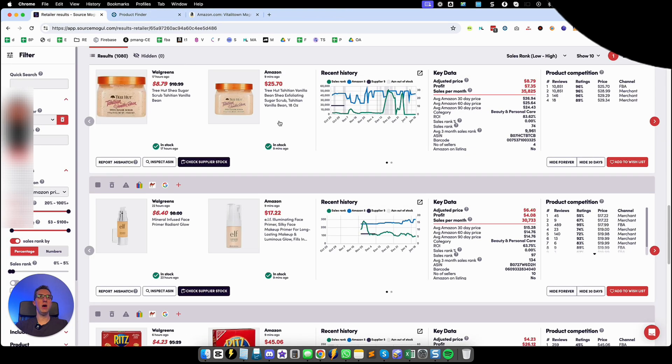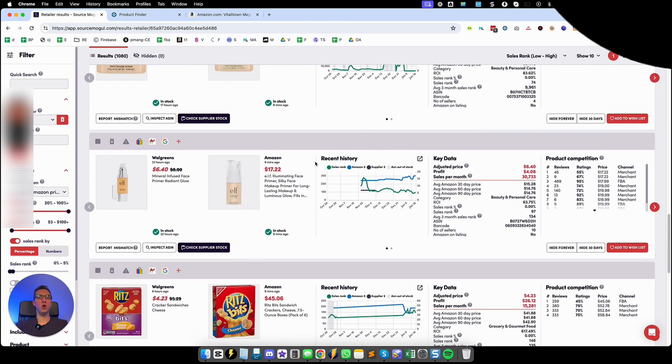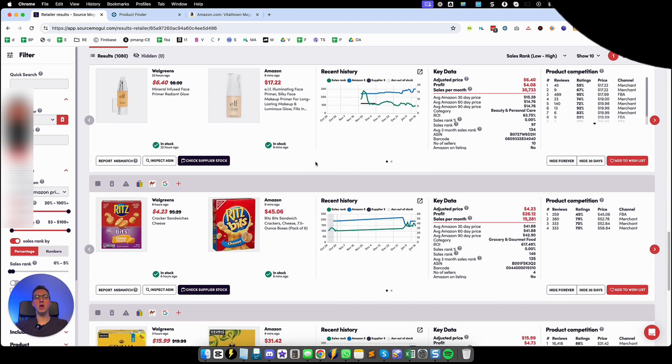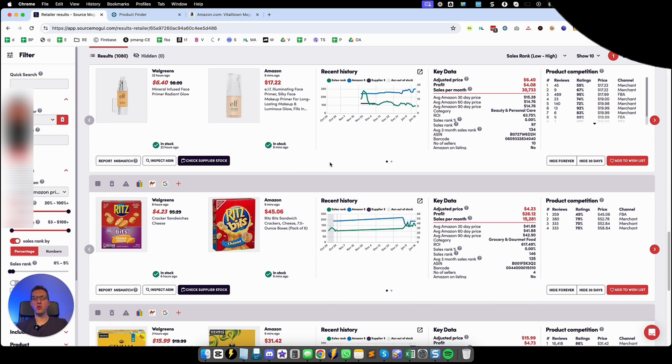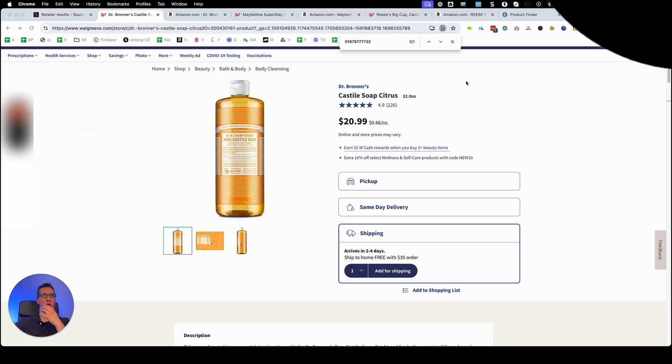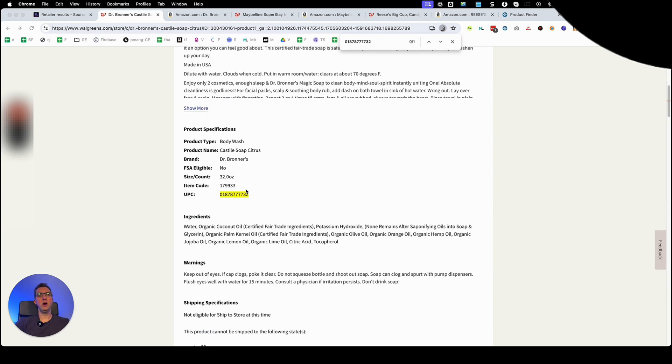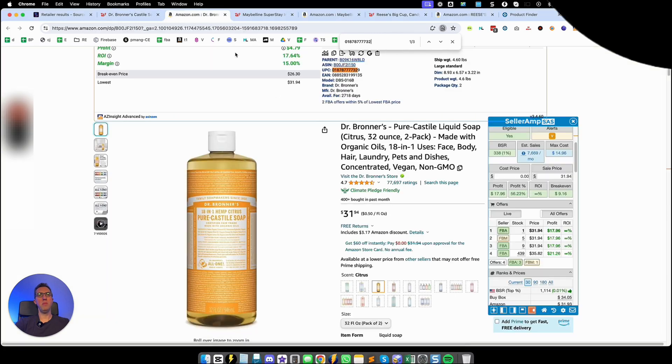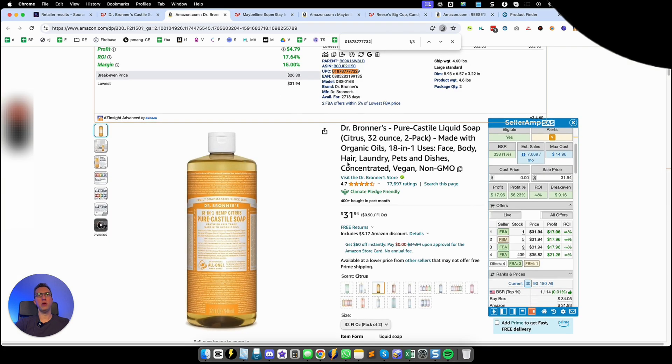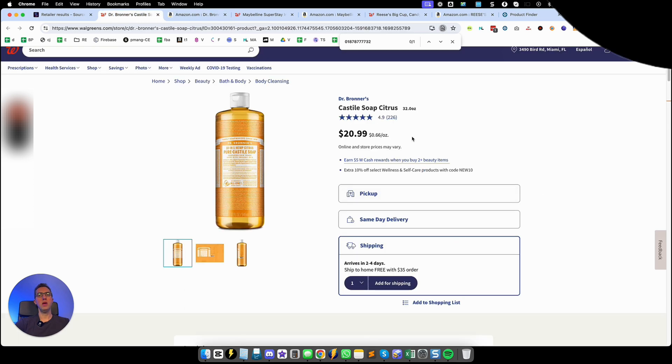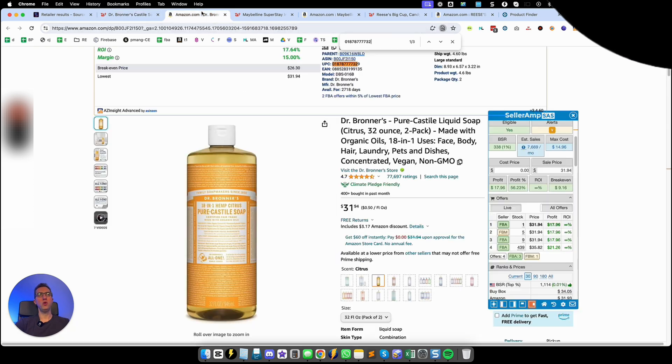So we're going to continue going down SourceMogul to see what other profitable items we find with a regular search to see if we can extract good online arbitrage sellers that we can spy on. So here we found another good listing. As you can see the UPC matches perfectly the one on Amazon. It is selling for 20.99 so we plug that in and put the 20% discount.